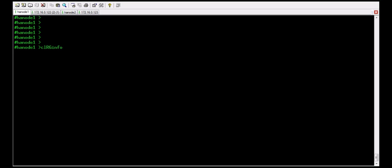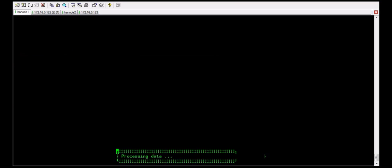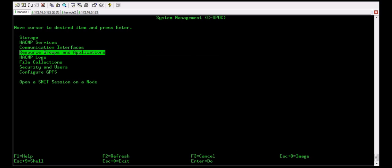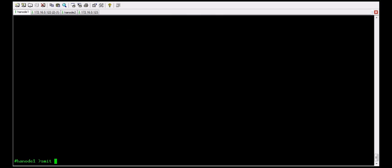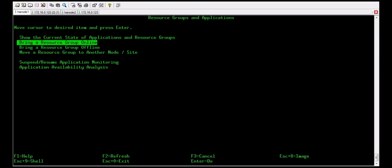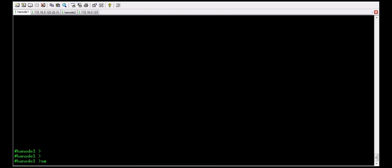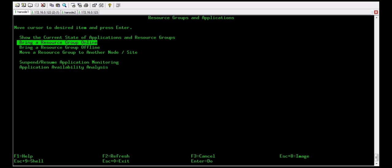Checking clrg info — the status is still offline. We will verify with different commands. In smitty cspoc, go to Resource Groups and Applications, select the resource group, and bring it online. Similarly, smitty cl_admin gives the same menu as smitty cspoc — select the resource group and bring it online. In smitty hmc, go to System Management CSPOC and you get the same menu. You can use any of these.